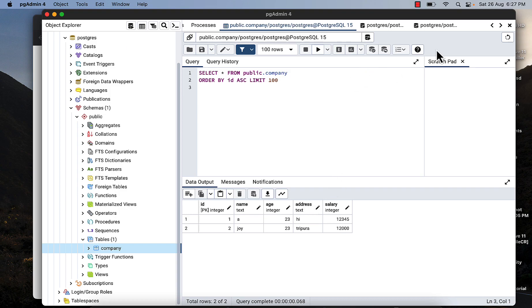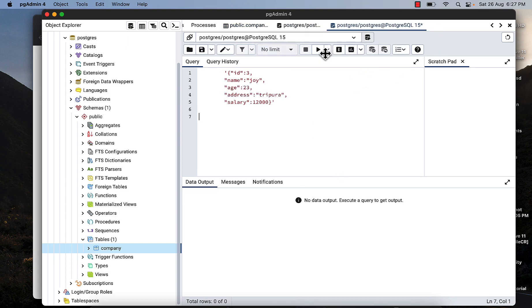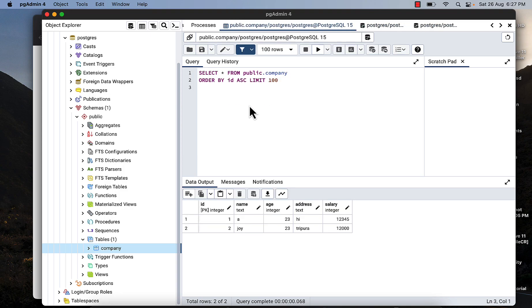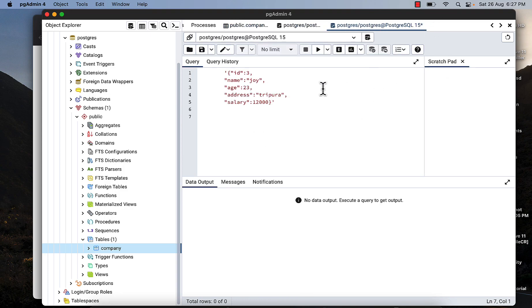I'm going to insert this JSON data in this table. How can you do this? There is a function in Postgres called json_objects. We're going to use this.